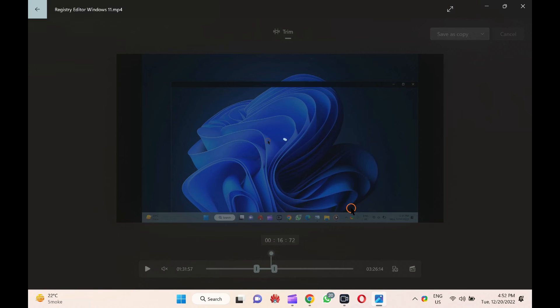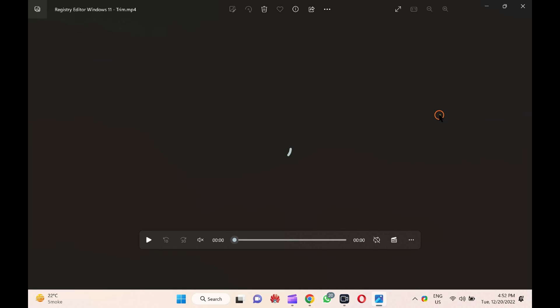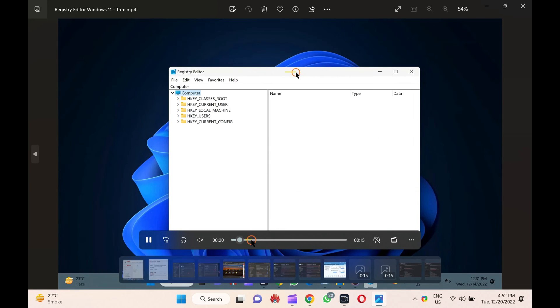That's it. It will take a few minutes, depending on the size of the video. The part of the video you selected will be saved in your chosen location.